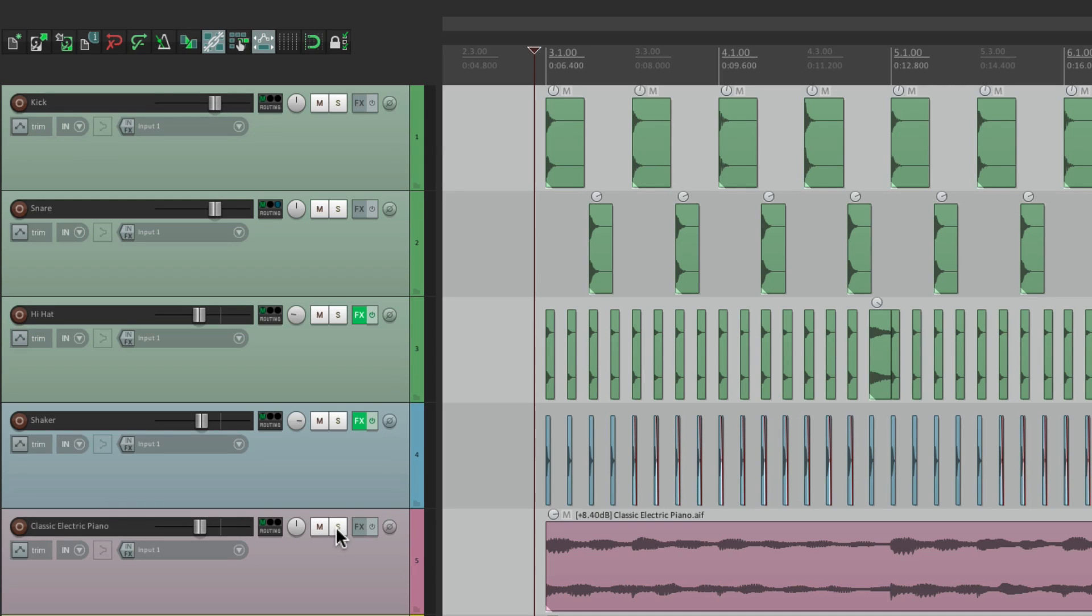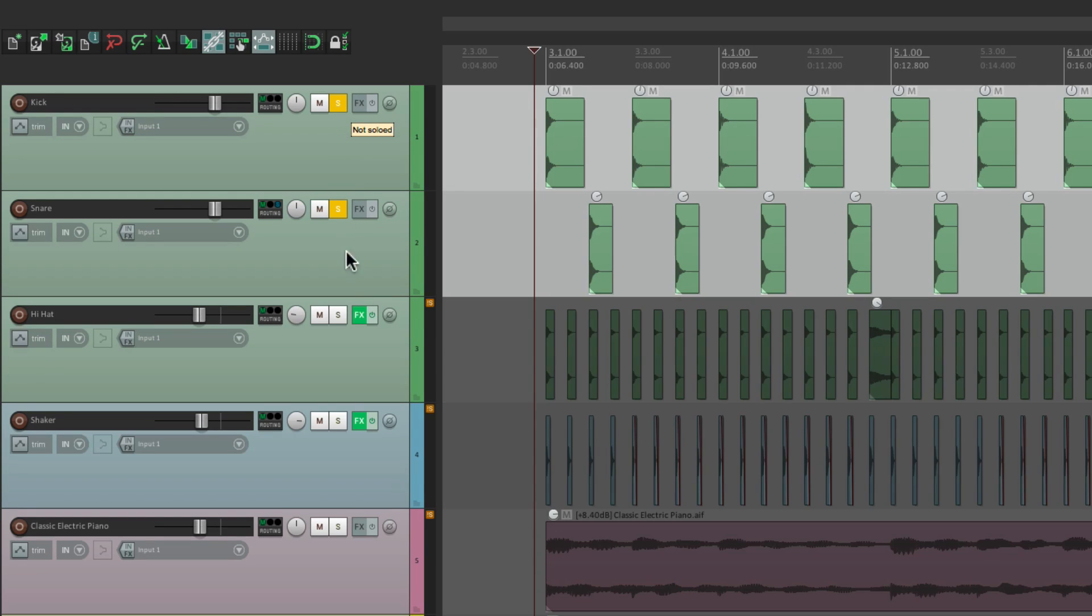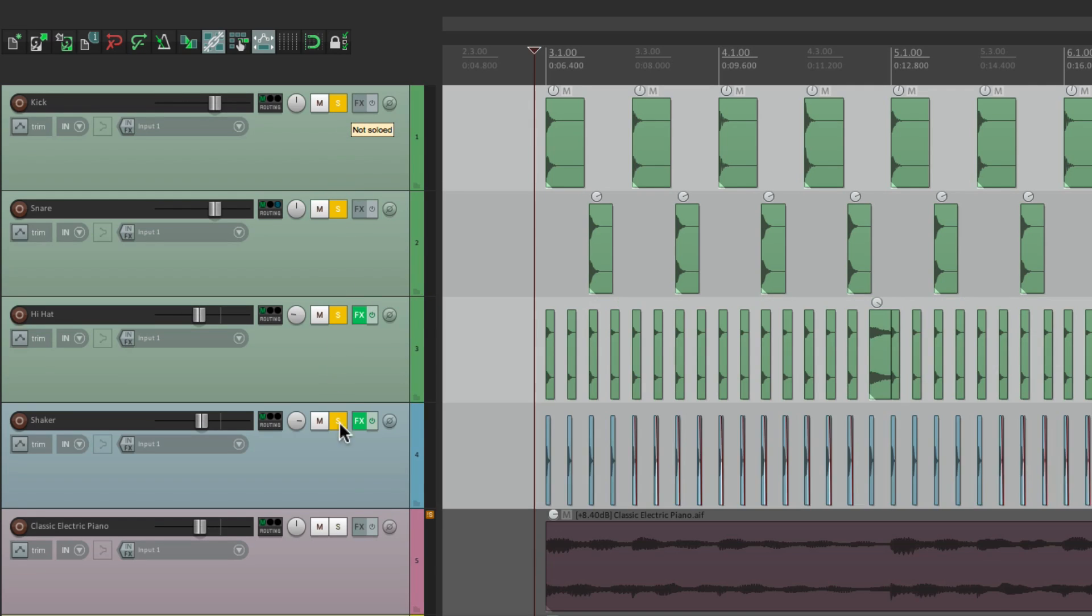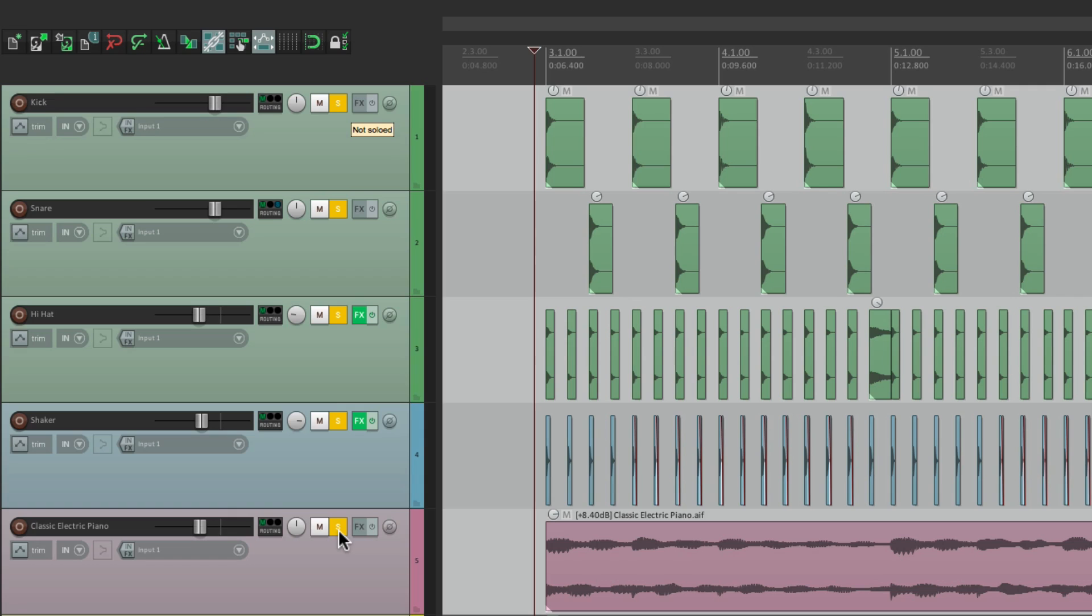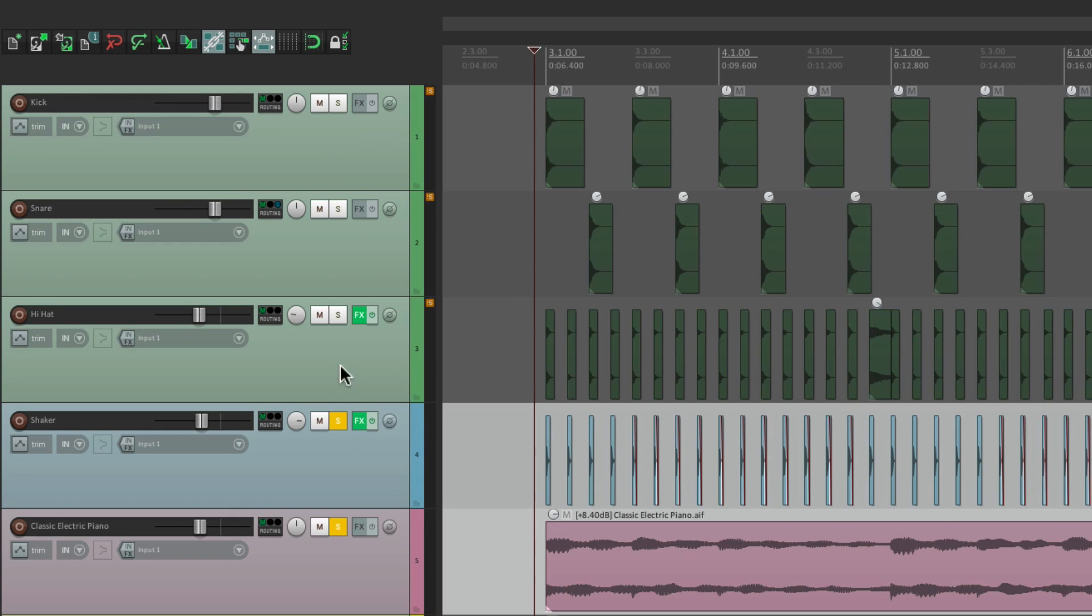I should also mention, we can solo and drag. So I can grab right here, hold the solo down, and just drag to solo tracks that are all next to each other. Or undo it the same way, to un-solo them.